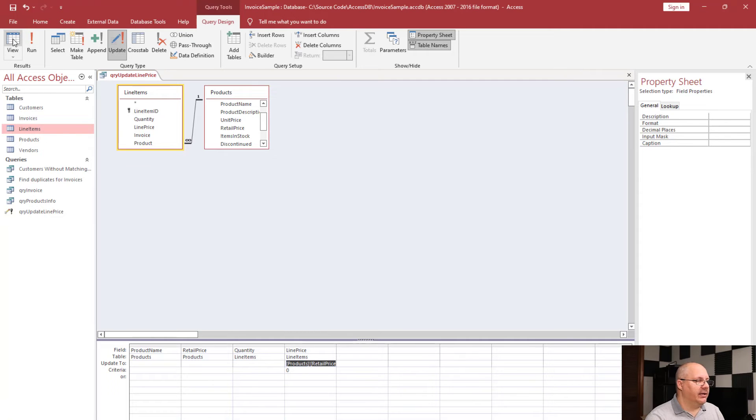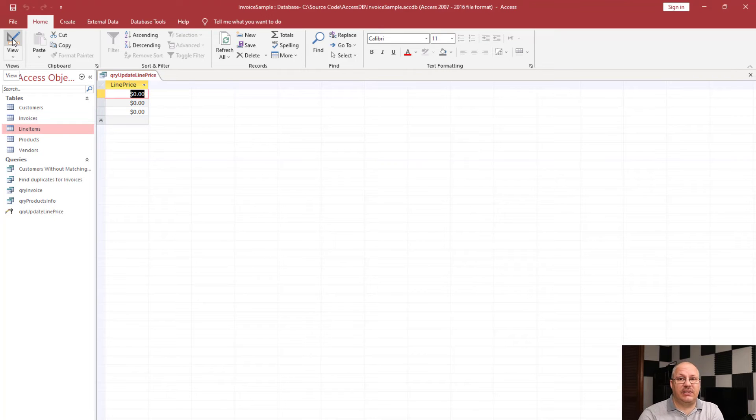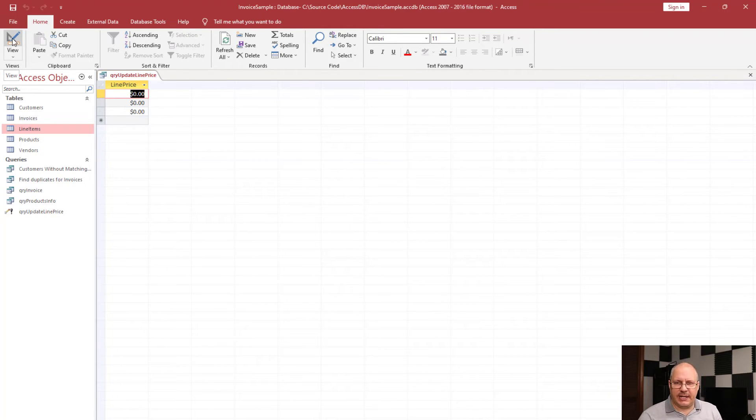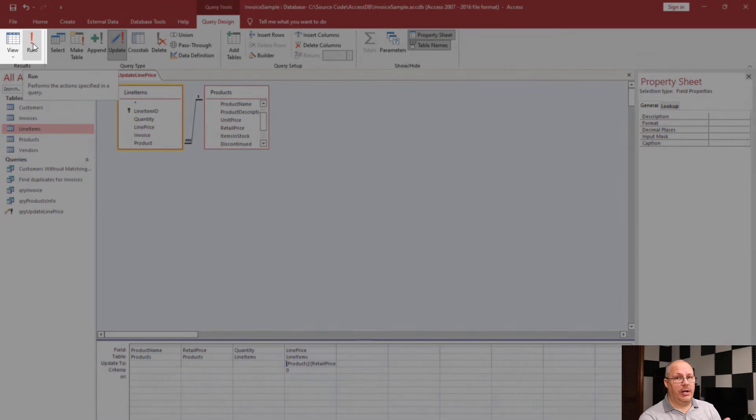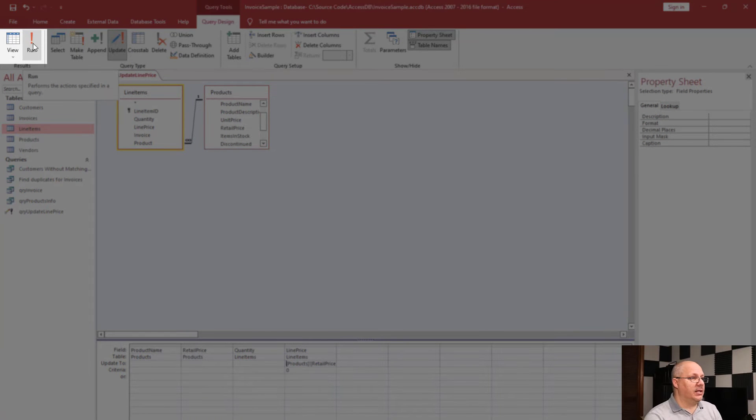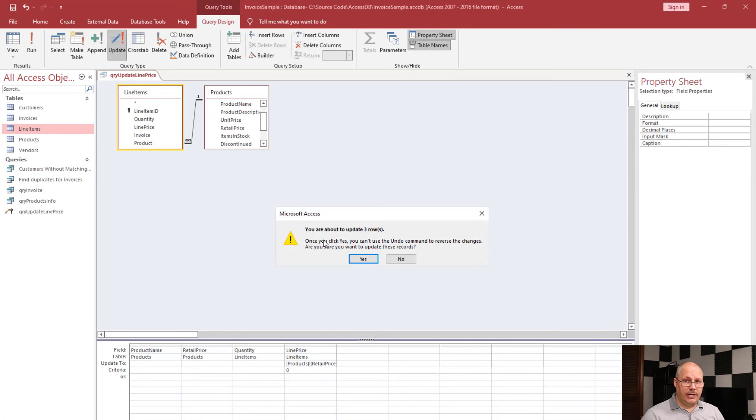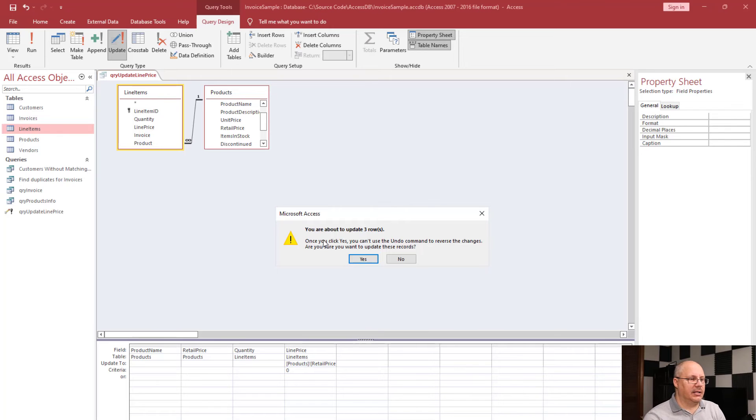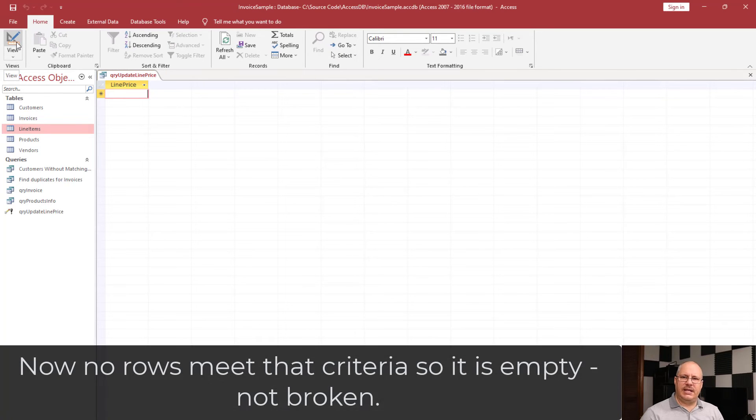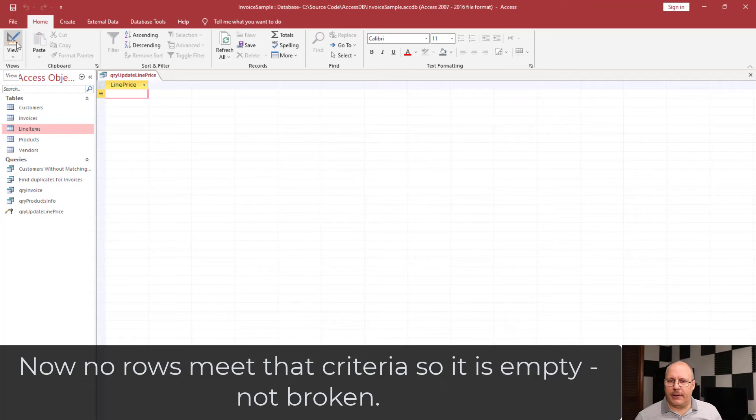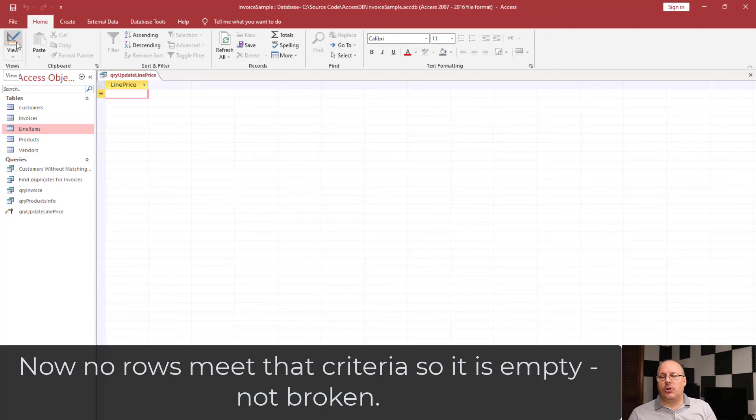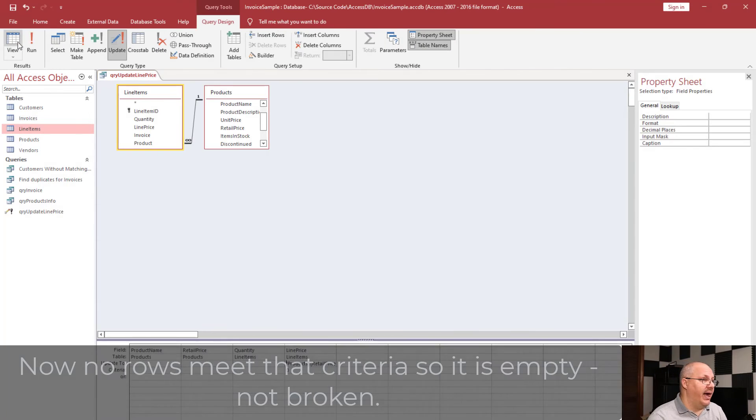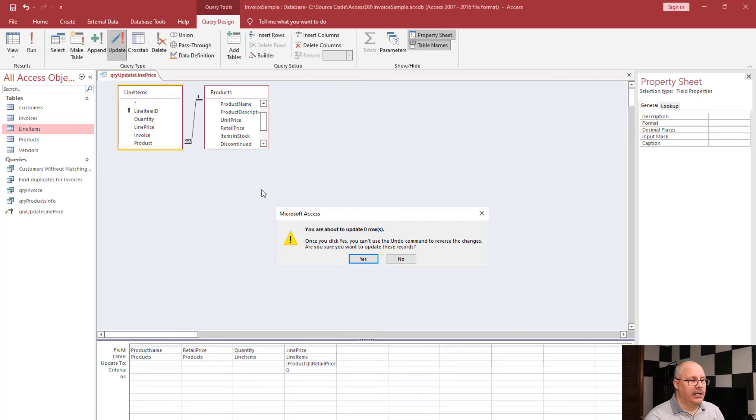If I click view, notice it has just the line price. This is just the field that's going to update. And notice it doesn't display anything. Well, that's because in order to run this query, I need to click on run. When I do that, it says hey, you're about to update three rows. Are you sure you want to do this? I'm going to click yes. And now if I go to click on view, notice that nothing shows. What happened? Well, values got assigned to the line price, and because they got assigned to the line price, it's no longer zero, and so it's not going to show up. In fact, if I go over here and try to click on run, it's going to say you're about to update zero rows.